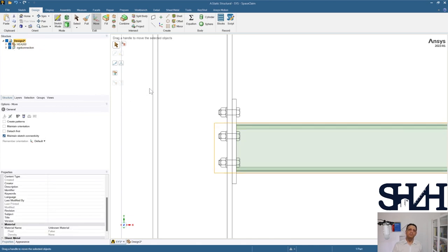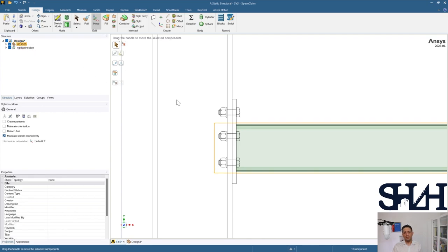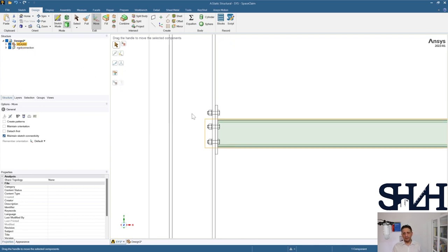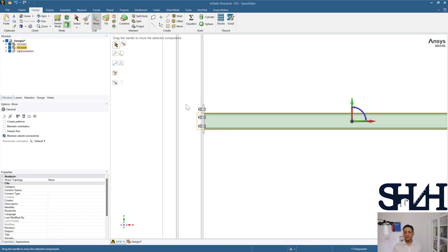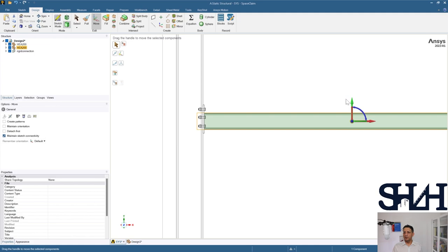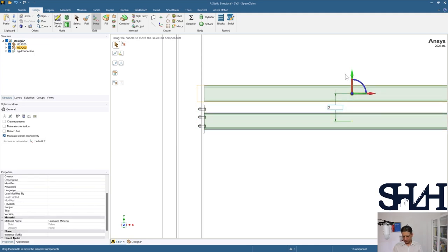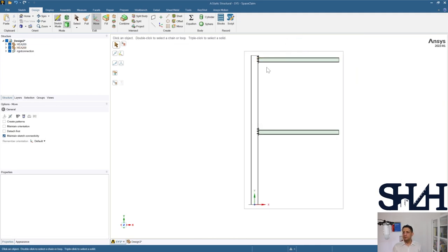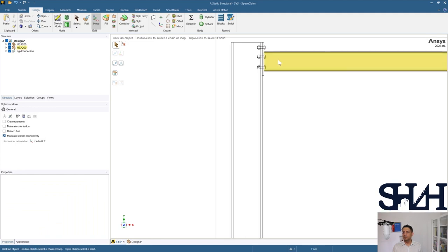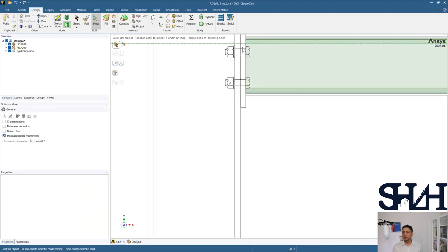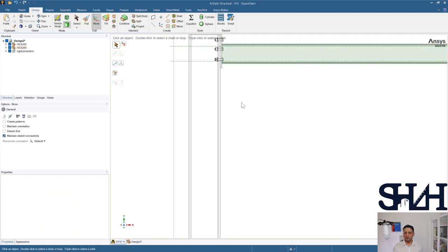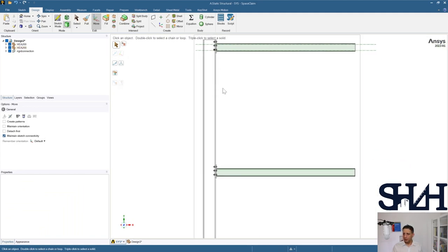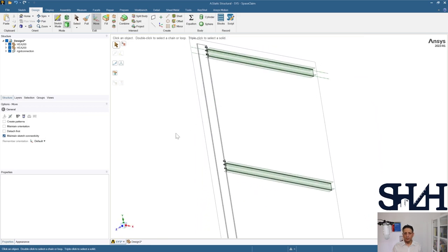That's all very easy. You can then select it, Ctrl+Copy, and paste. We know it should also be placed three meters above this one. You can check its position — it looks pretty good — and we are done with our beams.